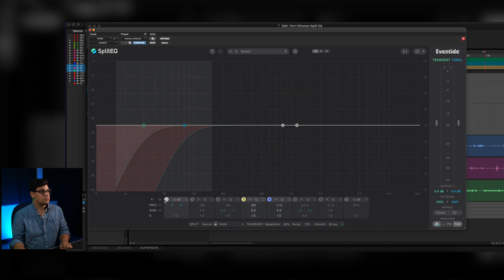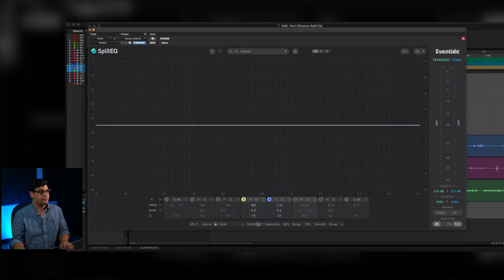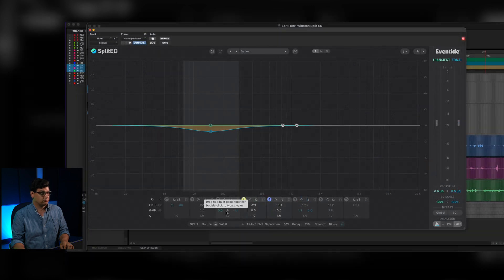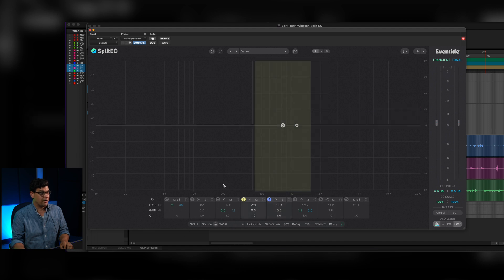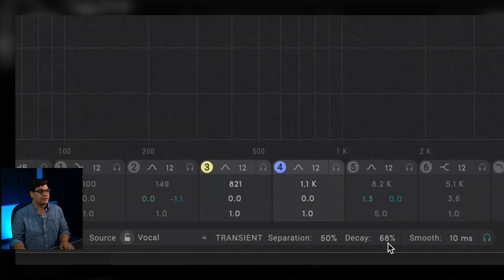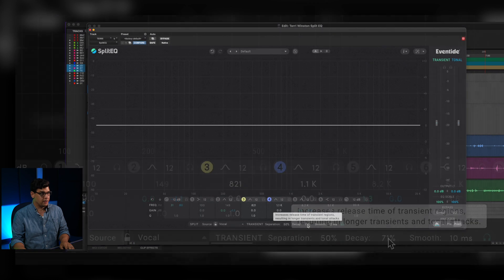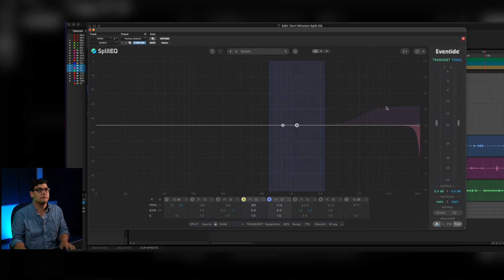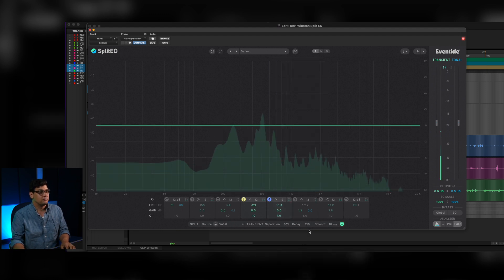So I bypassed all the bands. First thing we're going to do is go down and set SplitEQ to 'vocal,' which is going to optimize it for a vocal signal. I've already done this, but I went in and changed the amount of decay that the transient is expecting — I boosted it a little bit so we're getting more information in the transient part of the signal, which for Terry's voice was really helpful.